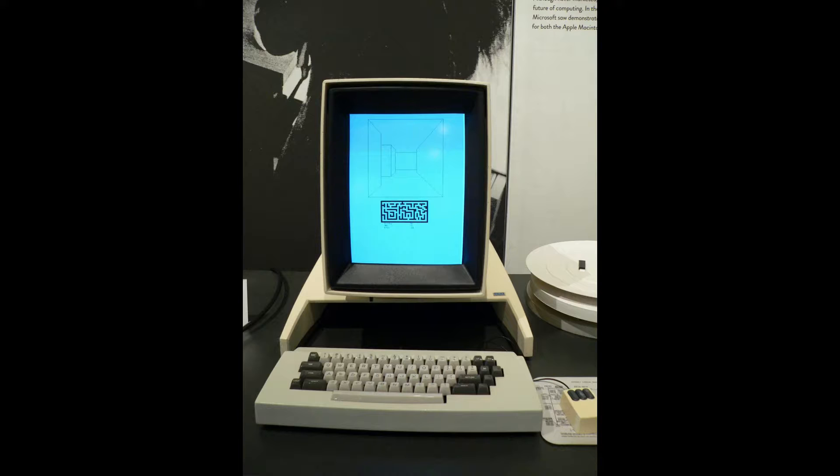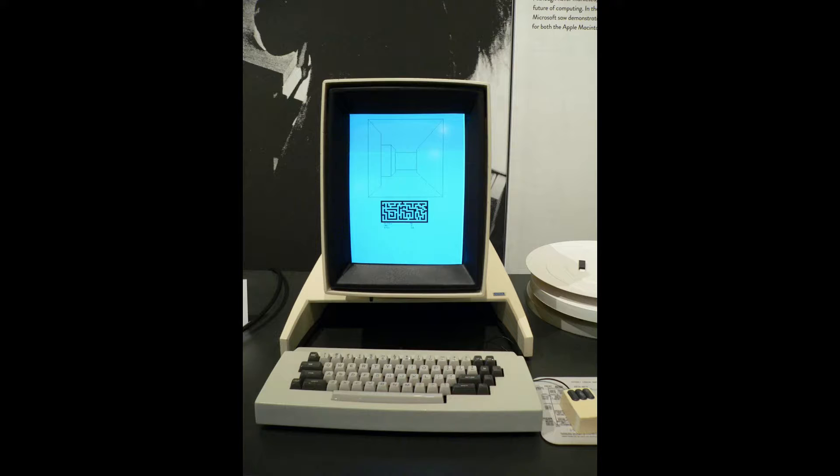In my picture the Alto is playing Maze War, an early networked first person shooter. The team at the Living Computer Museum have created an Ethernet bridge, so their emulator, ContrAlto, is able to talk to original machines at the museum. They had two Altos and two emulators connected together.